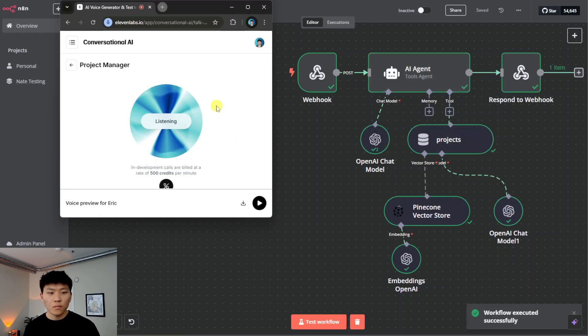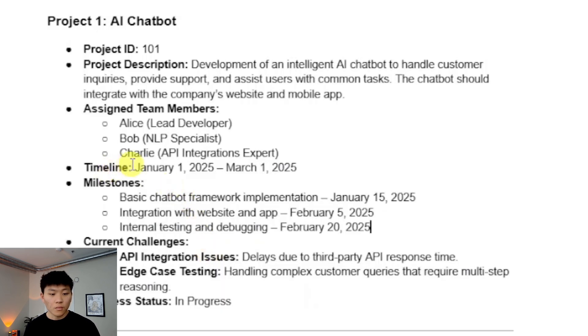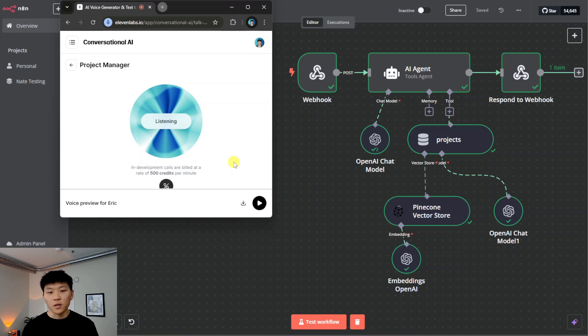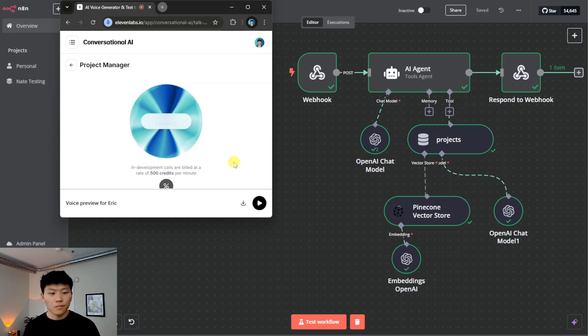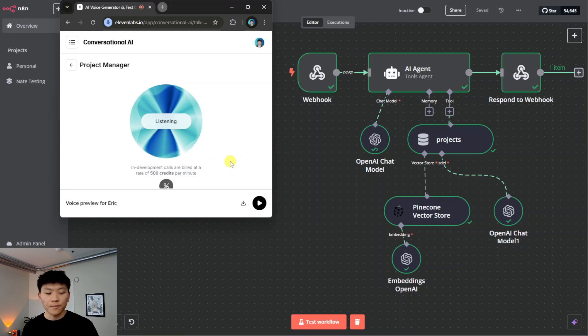Let me quickly check that for you. Yes, the target launch date is March 1. Okay, cool. That's all I've got for you. Okay, great. Is there anything else I can help you with today? Nope, that's it. Thanks, Eric.